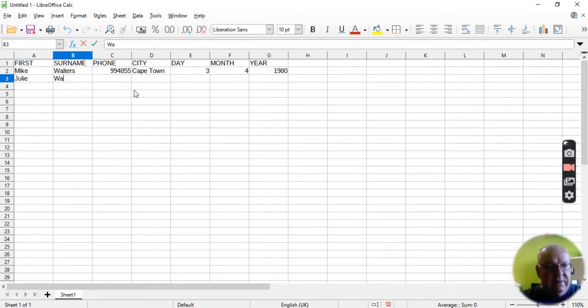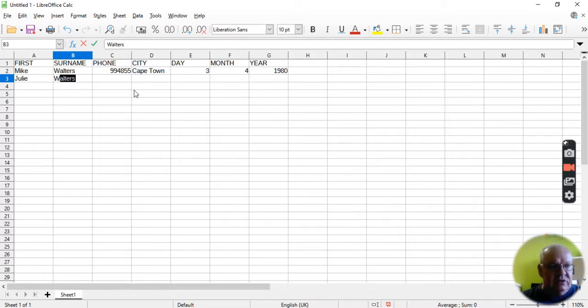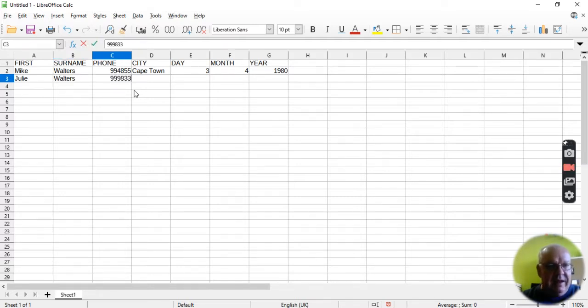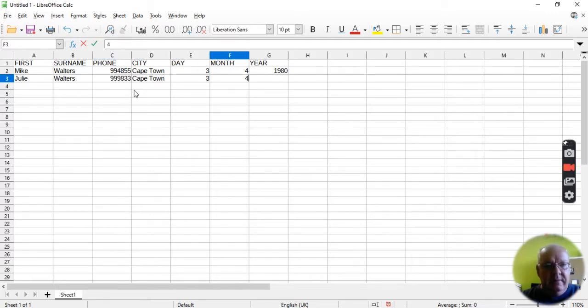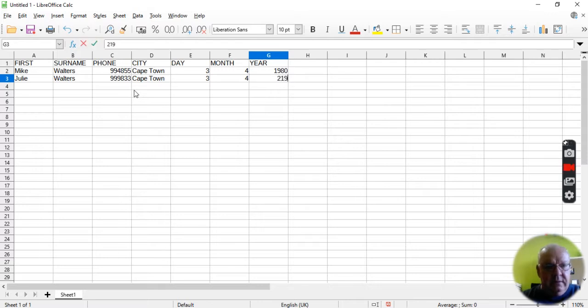Julie Walters, and by the way, the nice thing, of course, with Excel, or in the calc in this case, as soon as you type W, it kind of knows what you want to write. And as soon as I type C, it'll fill up Cape Town, because it knows already. And they're born on the same day.